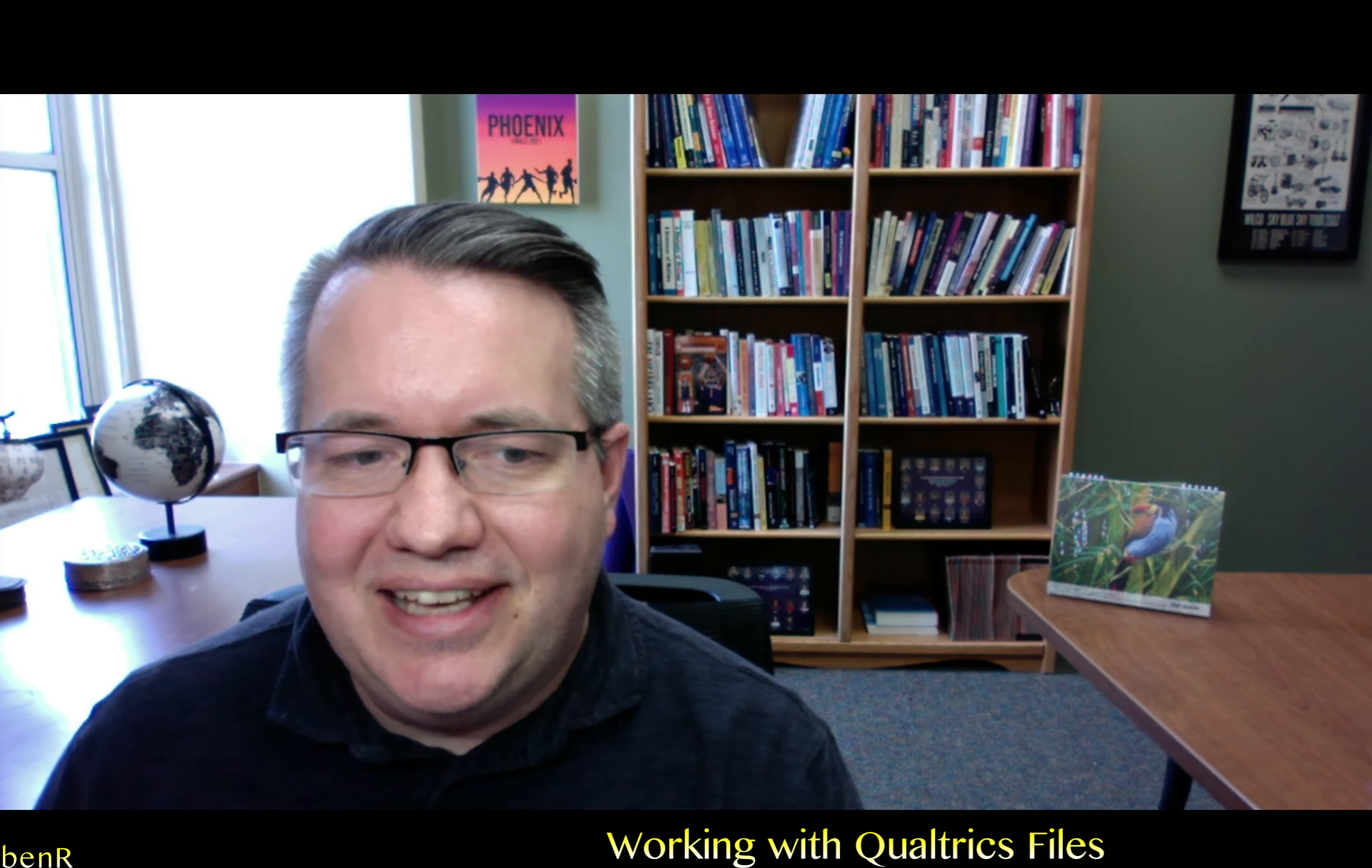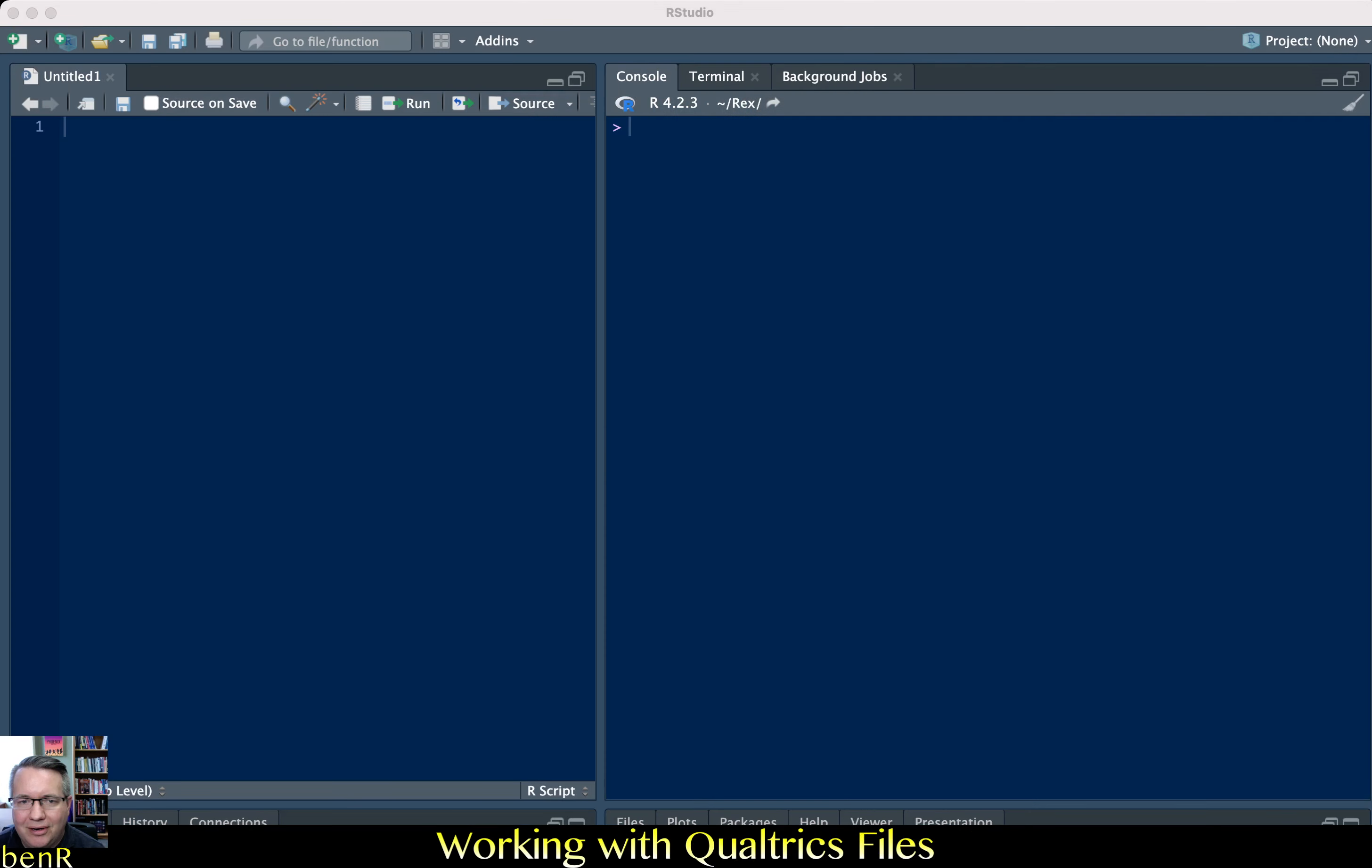There can be some frustrating things with getting your data set up and a lot of my videos assume that your data is already set up and ready to use. So this is kind of an 'I just downloaded my data set from Qualtrics and I need to get it in R' video.